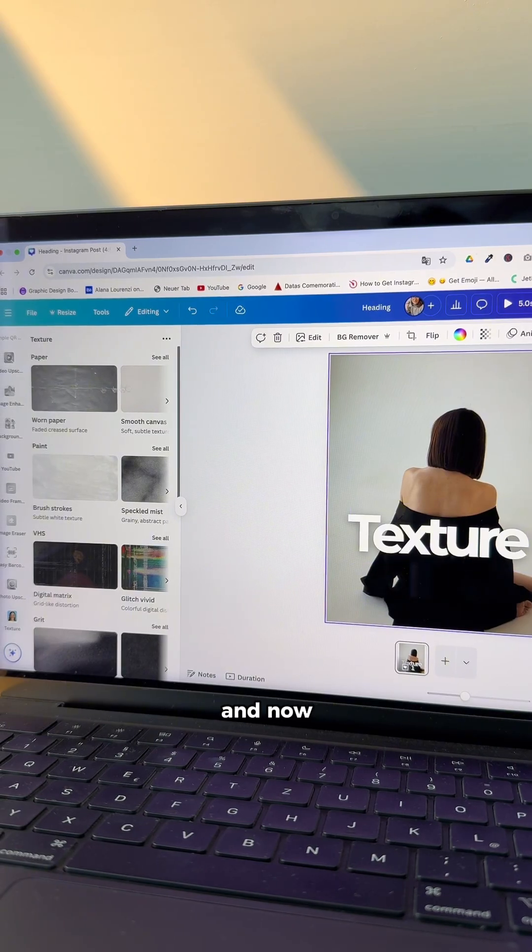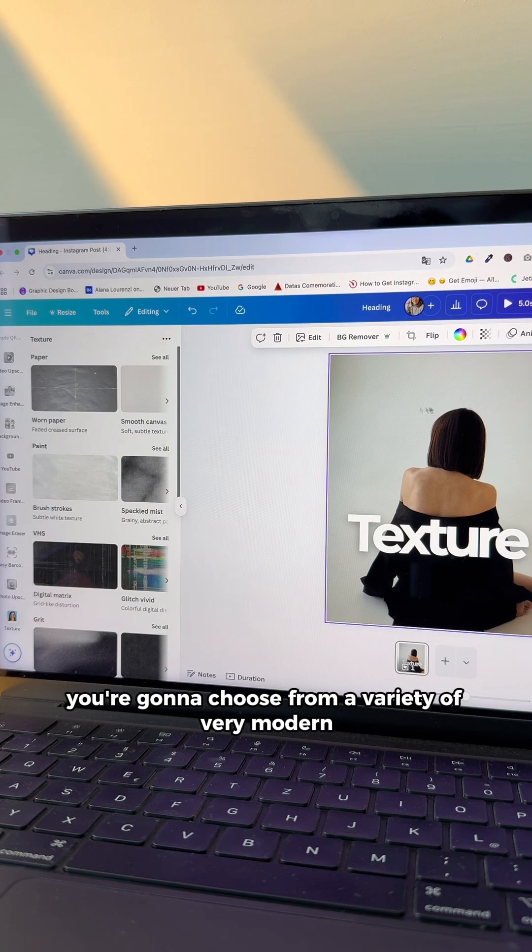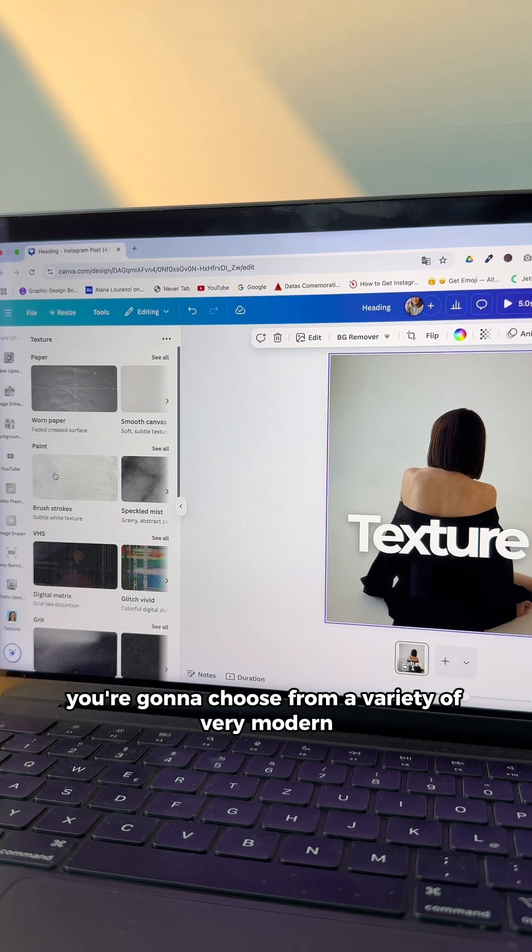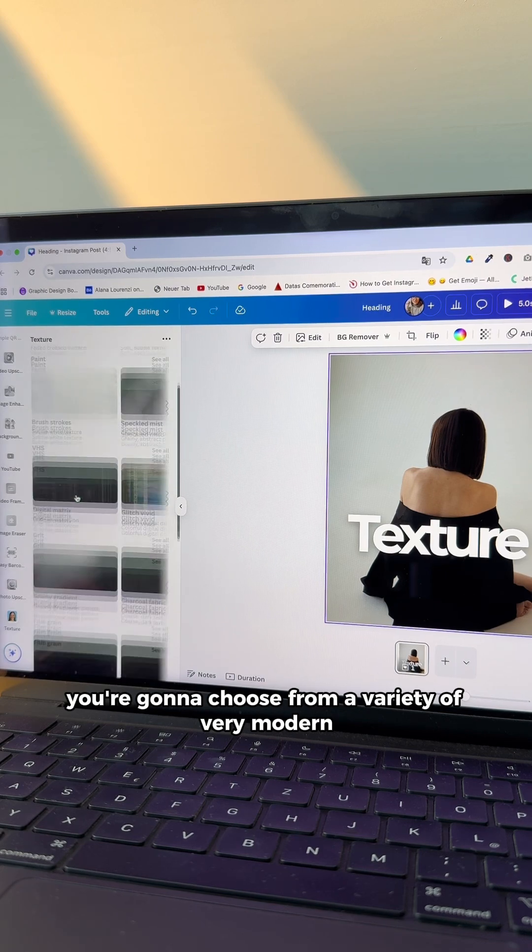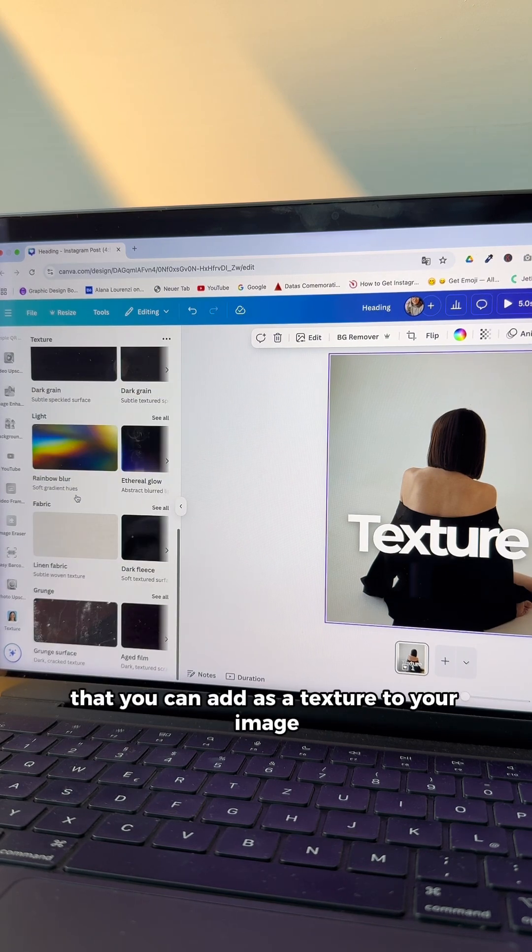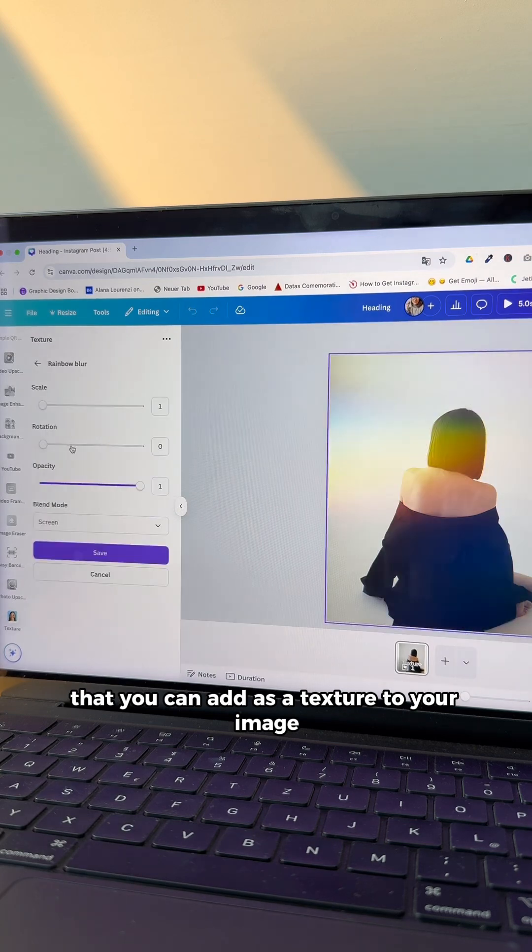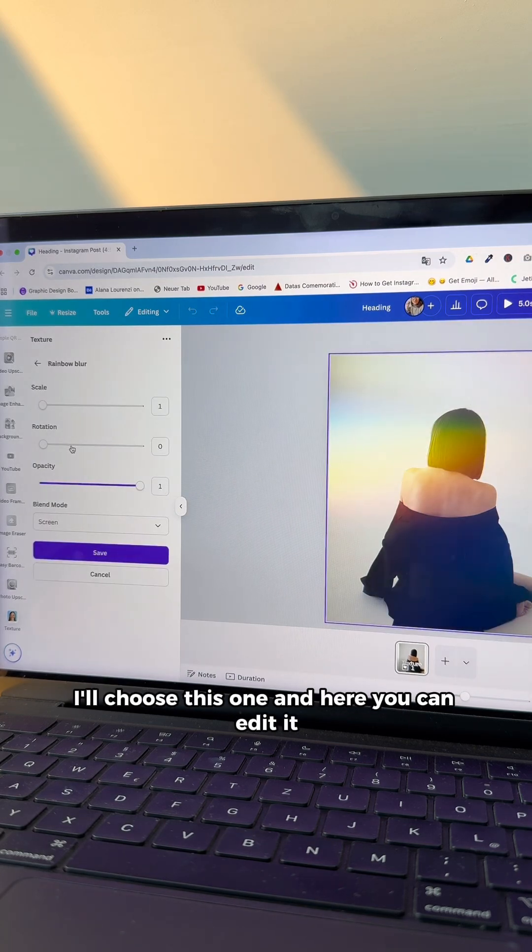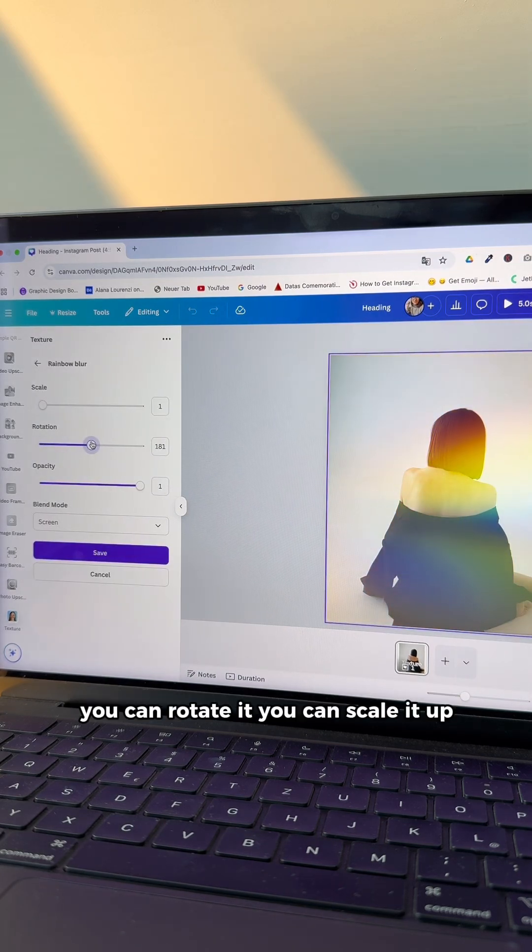And now you're gonna choose from a variety of very modern, very cool effects that you can add as a texture to your image. I'll choose this one. And here you can edit it.